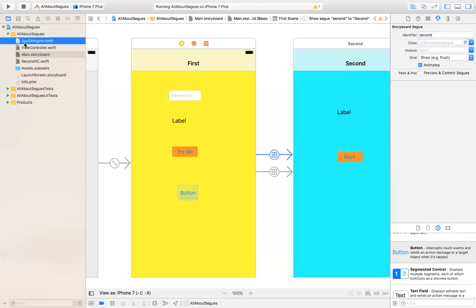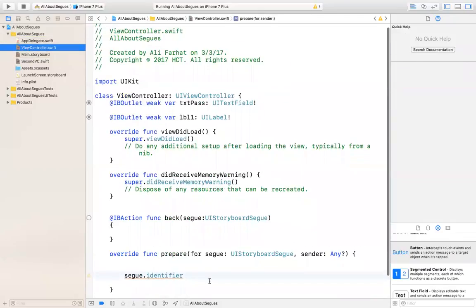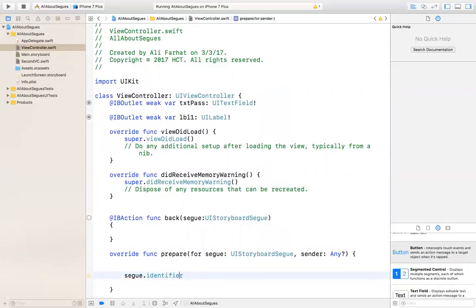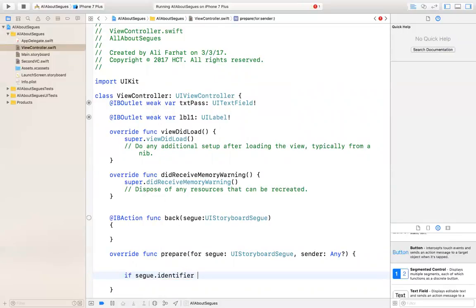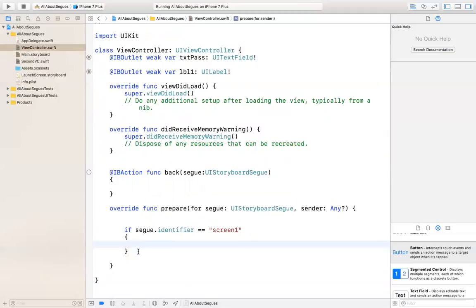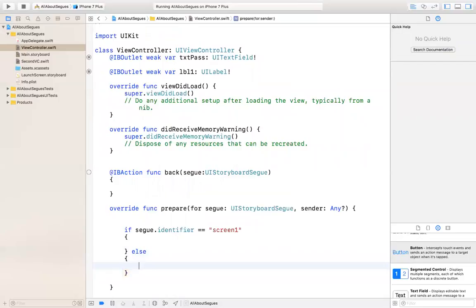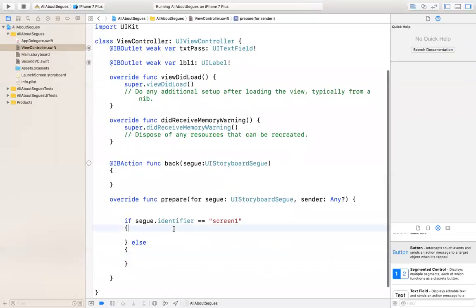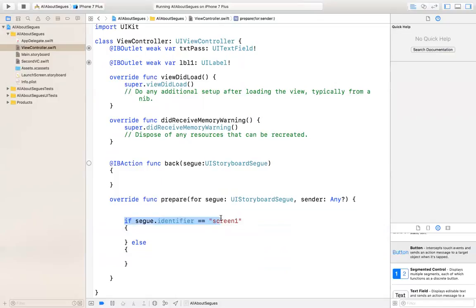You go back to the view controller and you can say: if the identifier equals, for example, 'screen one', that means I'm going to screen one and I can do things related to going there. You can do else, and have another if, else, or switch statement. So you can have many of these. You can check the identifier using the identifier property and the ID you gave to that segue.